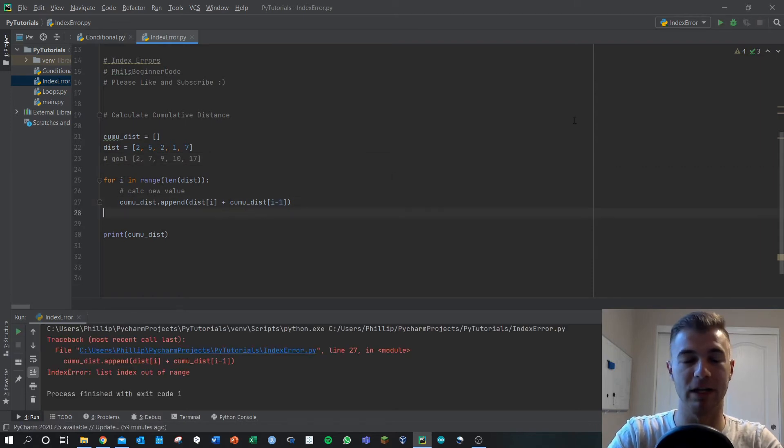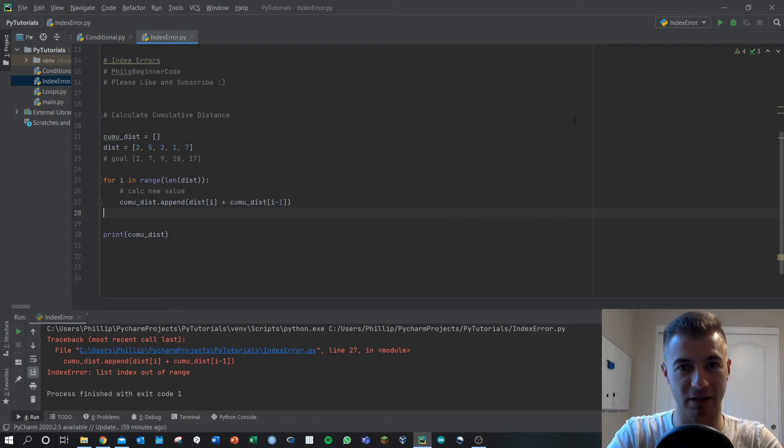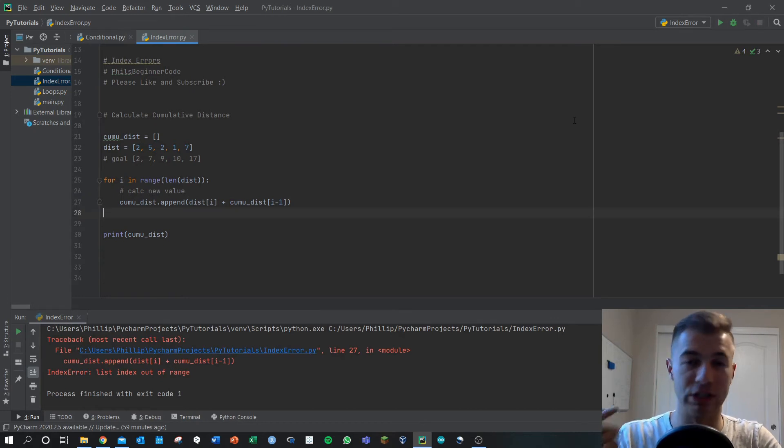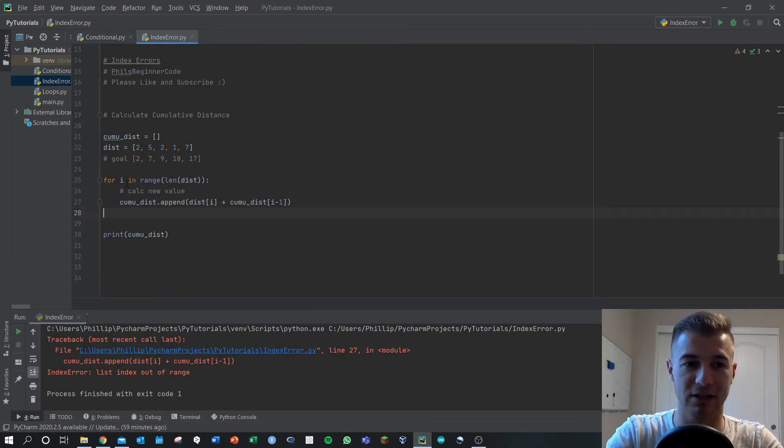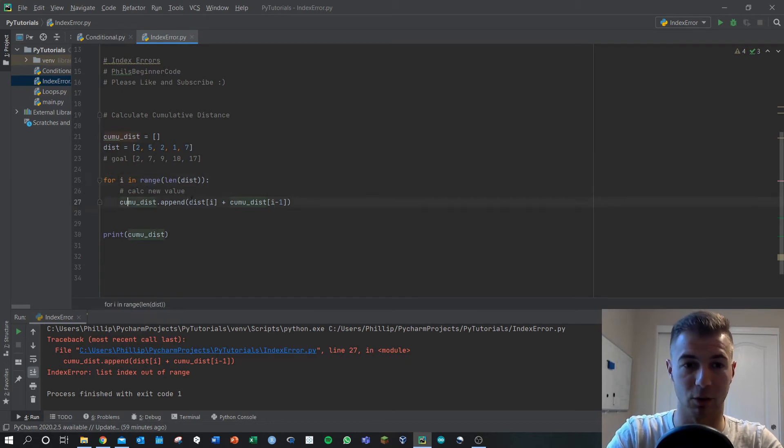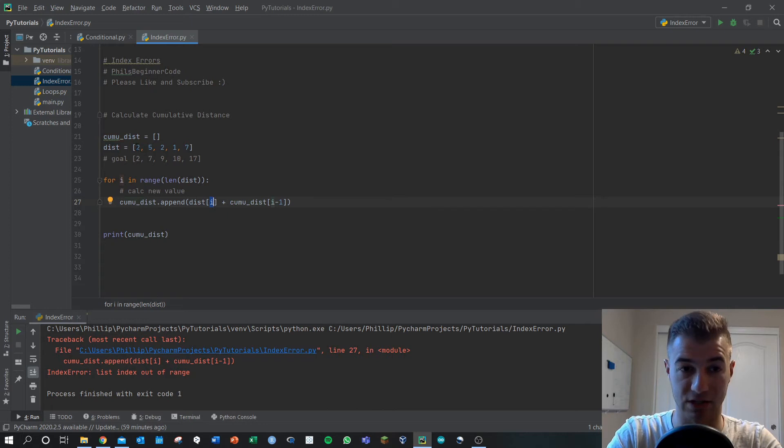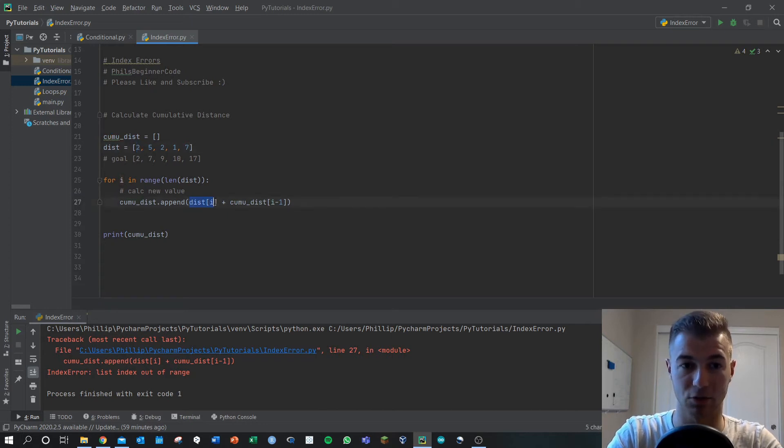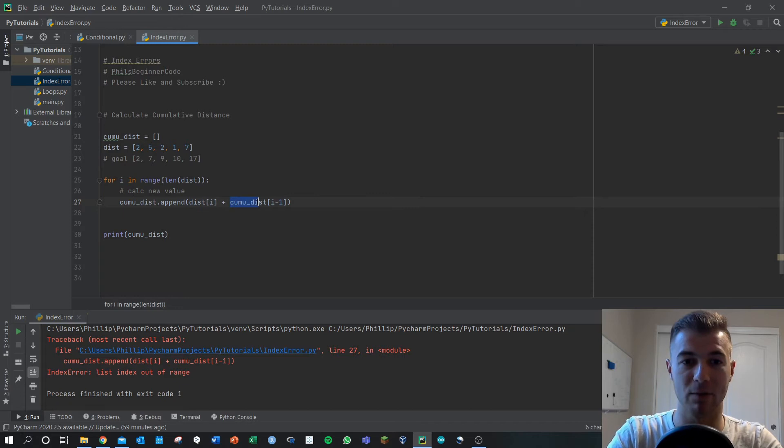You'll see if we try to run this we're going to get an error and why is that? Well the first loop that we take, let's take a look. So i starts out as zero in this for loop. We're going through, we say dist[i], what is that? dist[0] is two, great. So we have a value of two that replaces this.